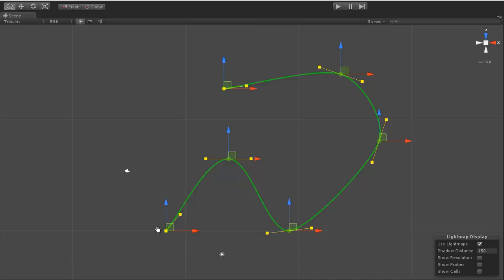You also specify the number of segments between the points, and they will draw this Bezier curve path going through all of the points.